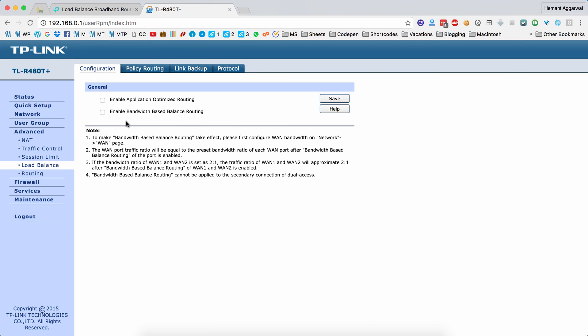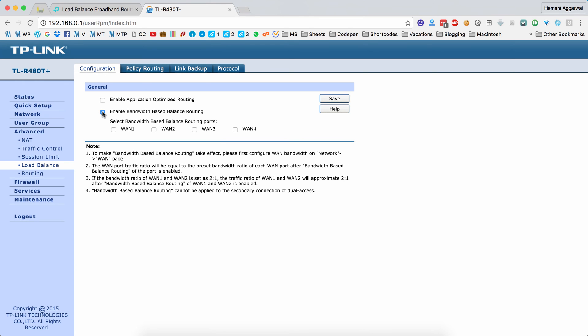So if you have set up the bandwidth for the WANs, you can enable bandwidth-based balance routing. This will make sure that the data transmitted for each WAN will be in the ratio to the download speed of that WAN. So if WAN 1 has an 8 Mbps download speed and WAN 2 has 16 Mbps download speed, and you consume 3 GBs in total, then the load balancer will take 1 GB of data from the WAN 1 connection and 2 GB of data from the WAN 2 connection.